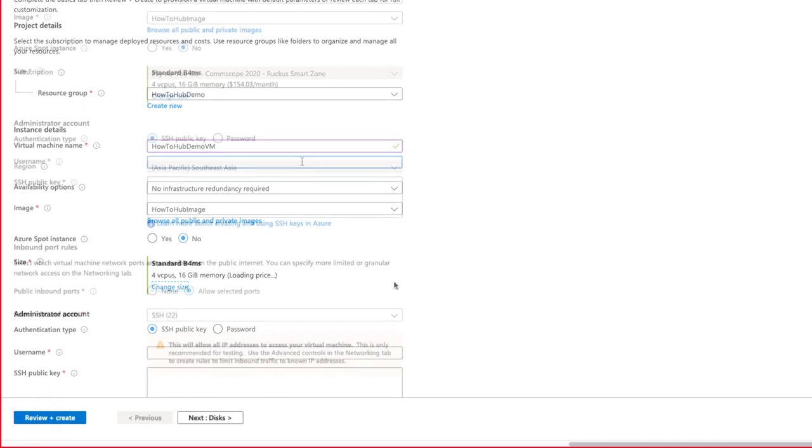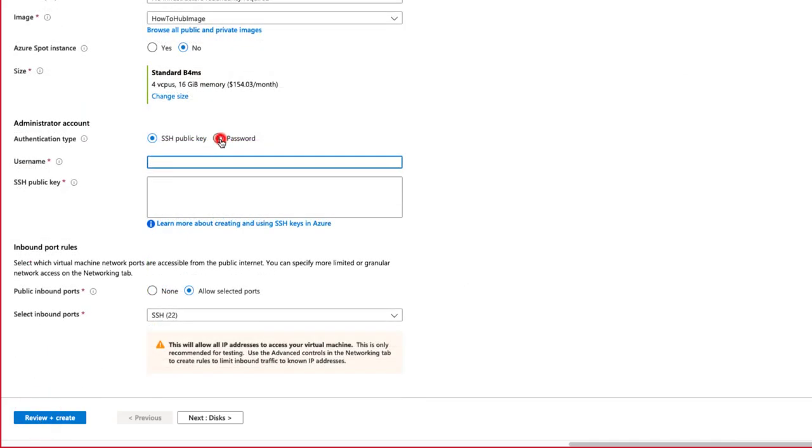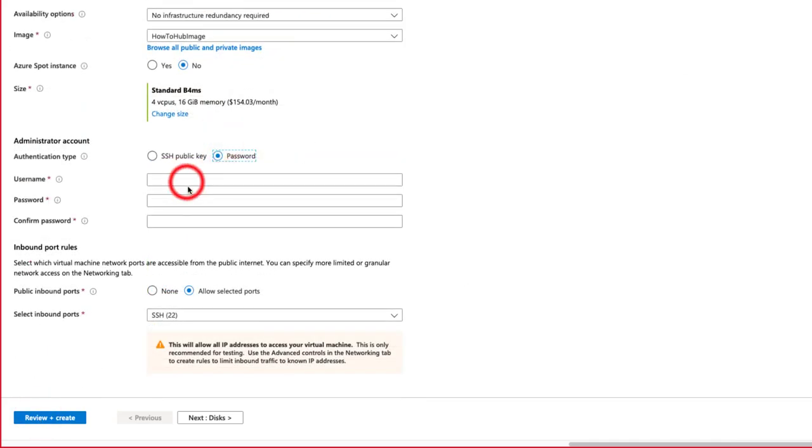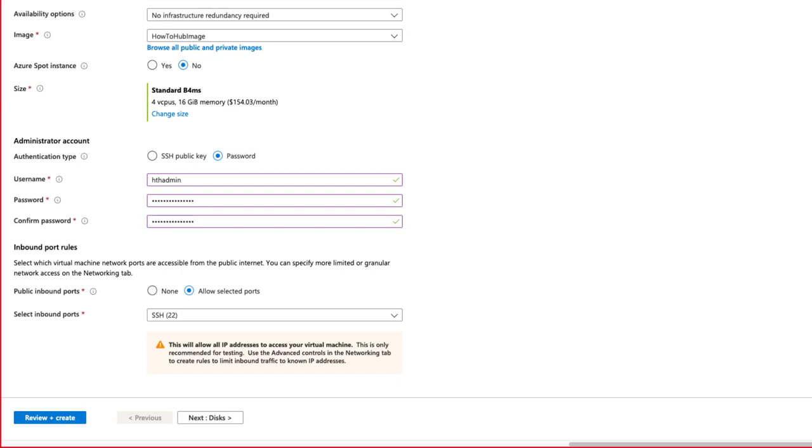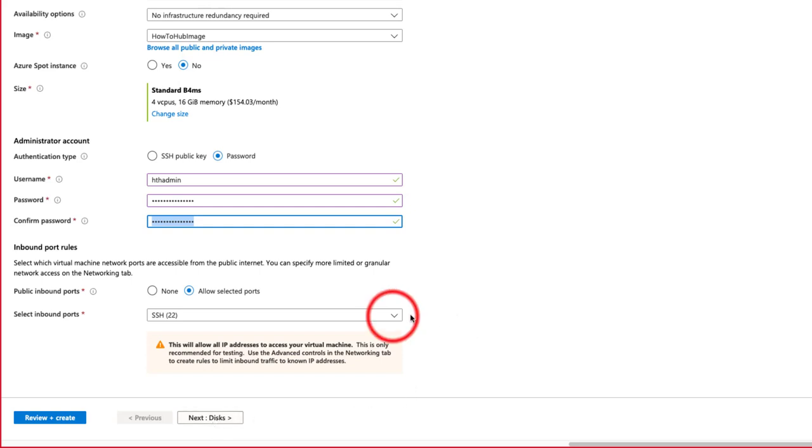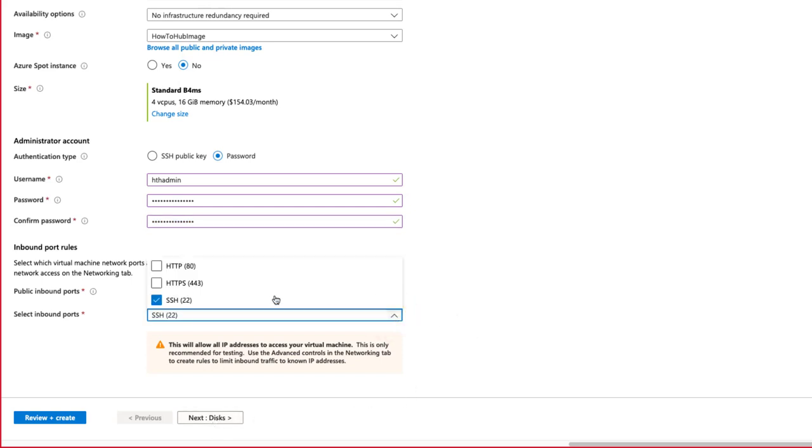Change authentication type to password. I'll create a username and a password here. This password is not for Virtual SmartZone or the management of that appliance, but for the image. So be sure to make this username and password something that fits your overall Azure management best practices. Note, under Public Inbound Ports, we are allowing Selected Ports, so let's drop the menu down and select the appropriate ports, then select Next.